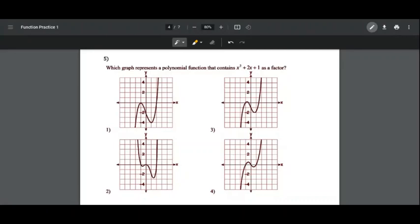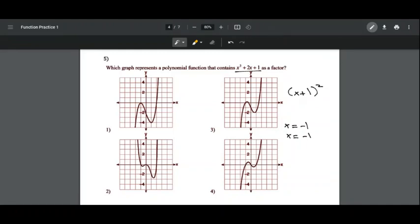Which function contains x² plus 2x plus 1 as a factor? Factoring x² plus 2x plus 1 gives (x plus 1)². The function has two zeros that are the same: x equals negative 1 and x equals negative 1. Since x equals negative 1 is a repeated zero, the graph at x equals negative 1 will touch the x-axis but not cross it. Choices 2, 3, and 4 all cross the x-axis, except choice 1 — which is our answer.